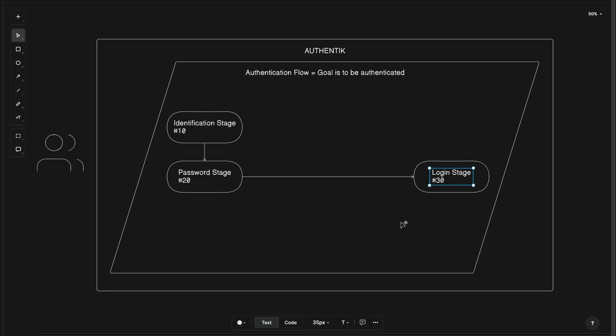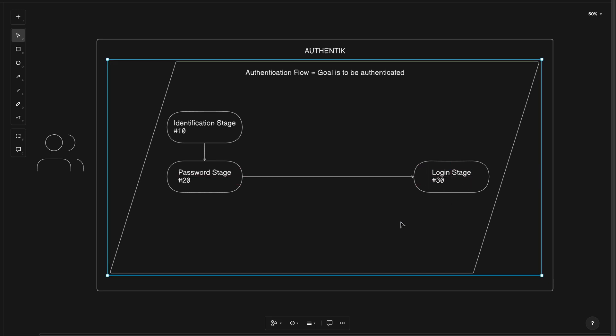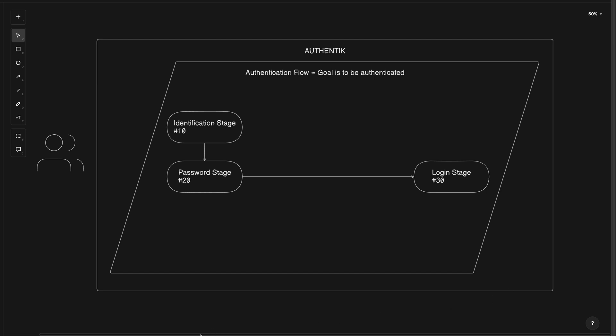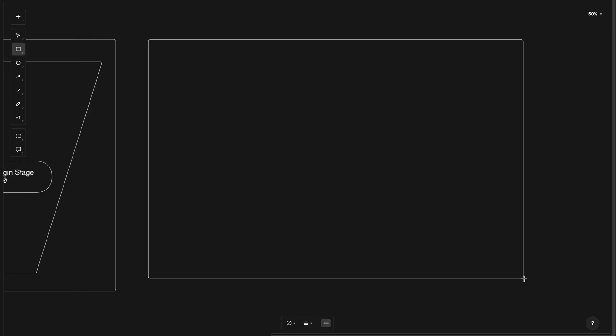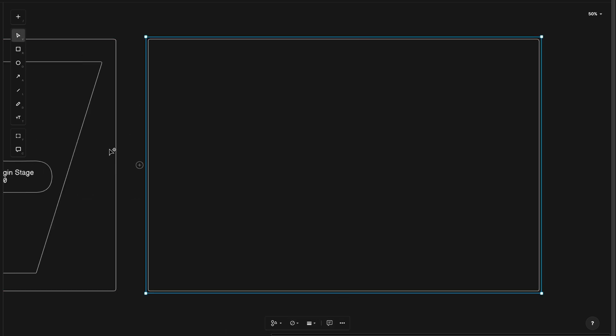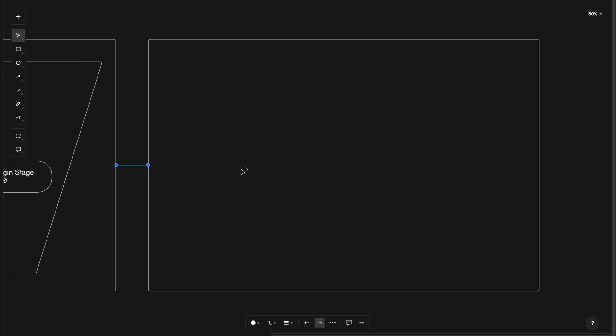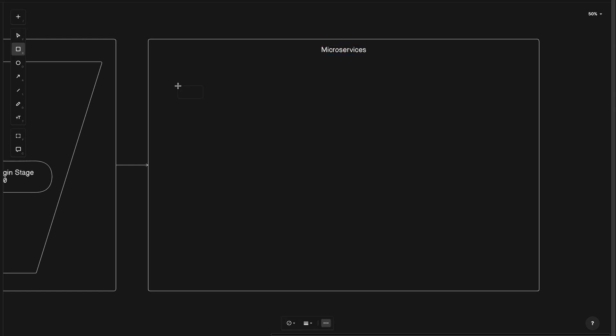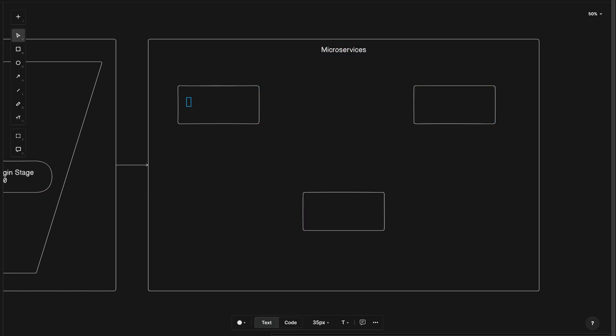Once these stages are satisfied, the flow's goal is achieved, and the services Authentic is protecting can then be accessed. I'll represent the collection of microservices with this large rectangle, and these smaller boxes as the different services.